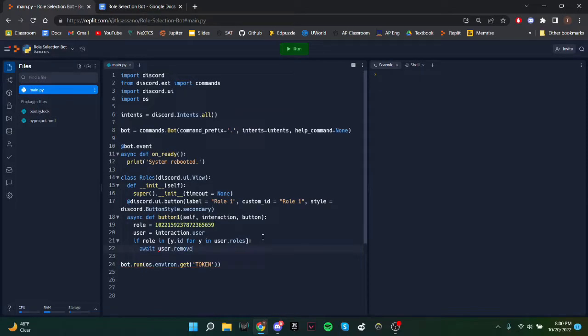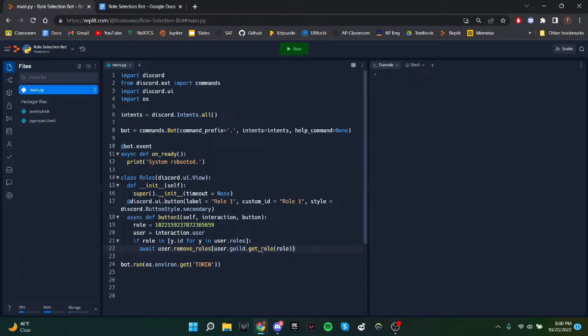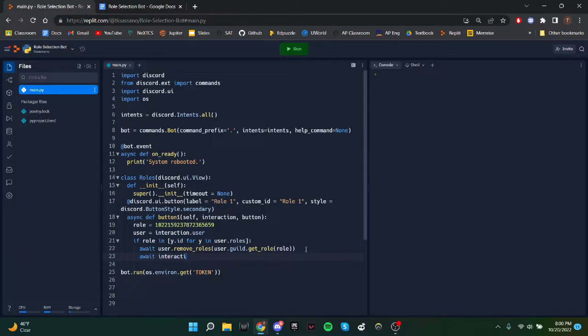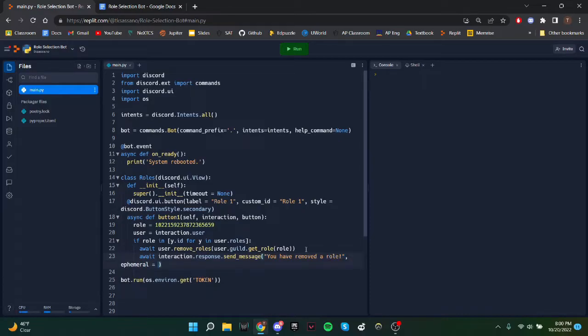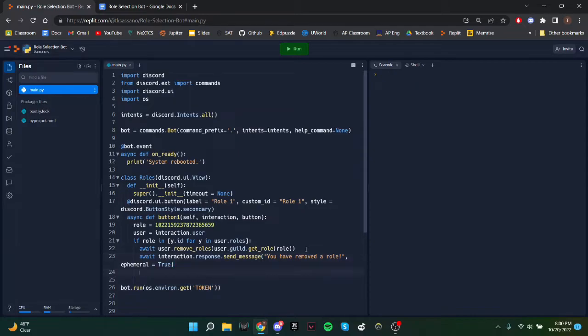So await user.remove_roles, user.guild.get_role. role.guild is basically the server and we're getting the role from the ID that we have. And we'll just send a message. You have removed a role. And then we'll set ephemeral to true, which means that only the user who interacts will be able to see it.